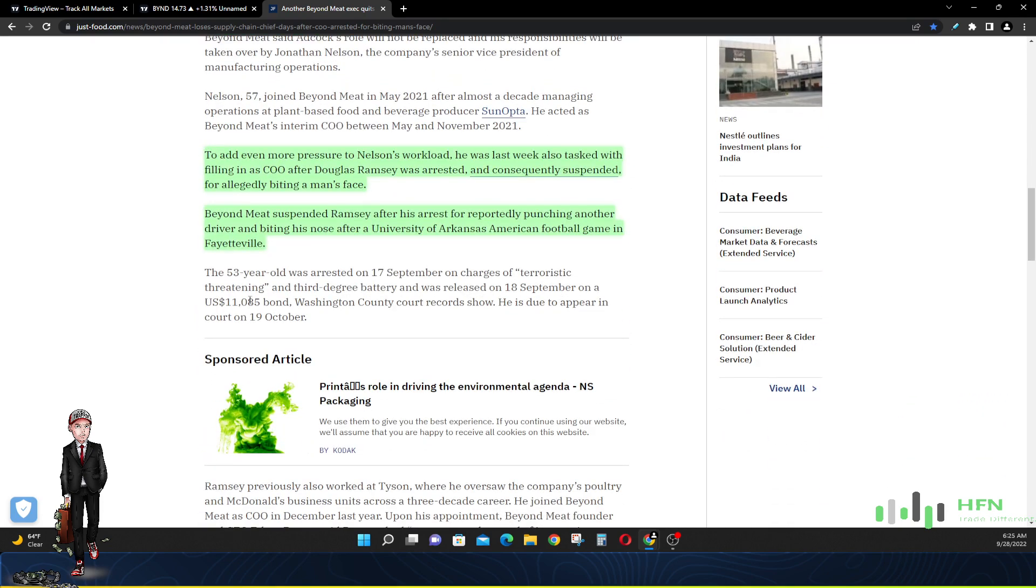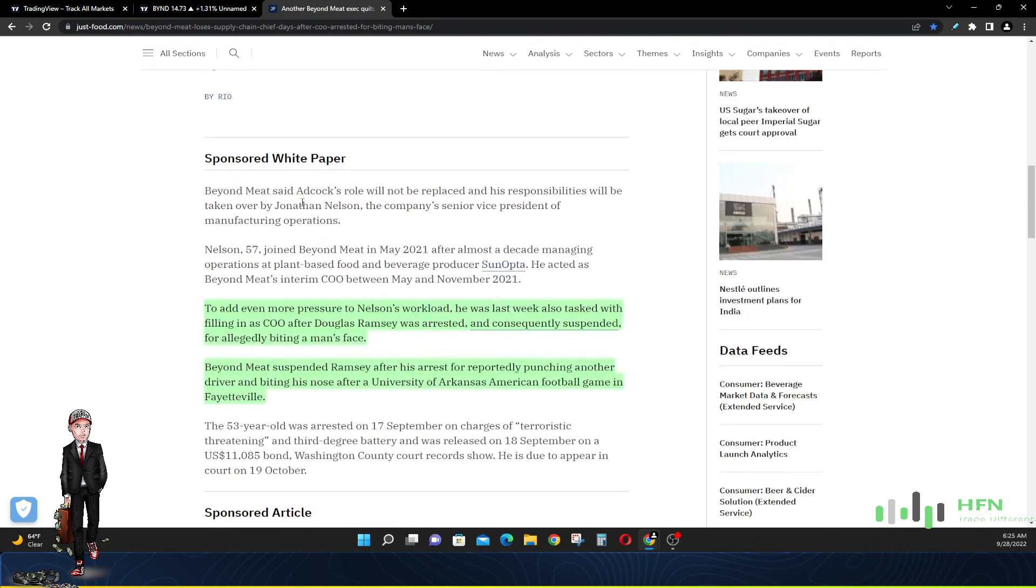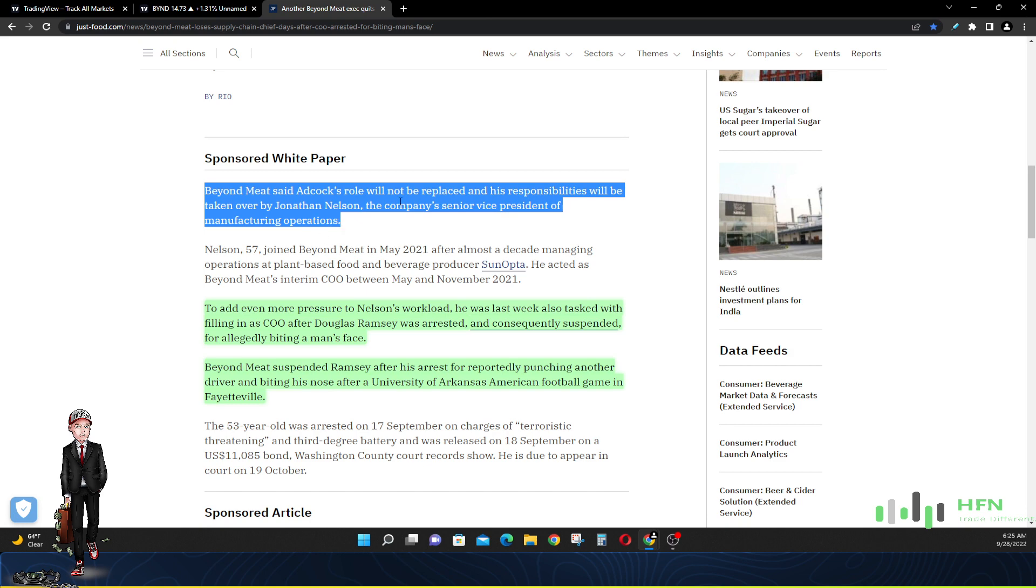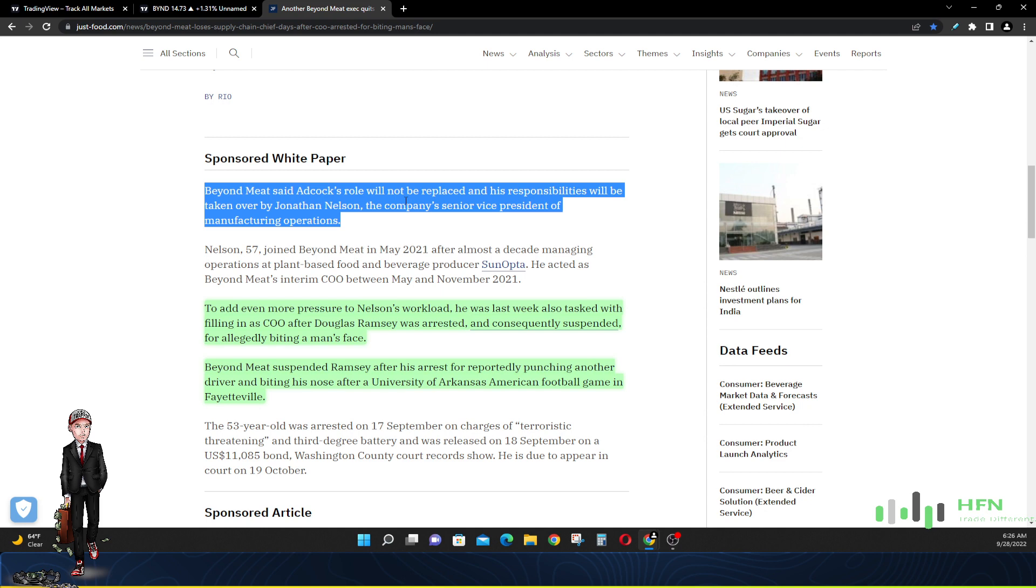Now to add even more pressure to Nelson. He's the one that is going to take over Adcock's role. Adcock's role will not be replaced and his responsibilities will be taken over by Jonathan Nelson, the company's senior vice president of manufacturing operations. Check this out. He has his own responsibilities, right? Jonathan Nelson is the senior vice president of manufacturing. He now has to do the role of what Adcock was doing once he resigns. That's double the work. You think his pay is going to go up too? Now to add more pressure to his workload, which is his own personal workload that he has to do, he has to do the work of Adcock.